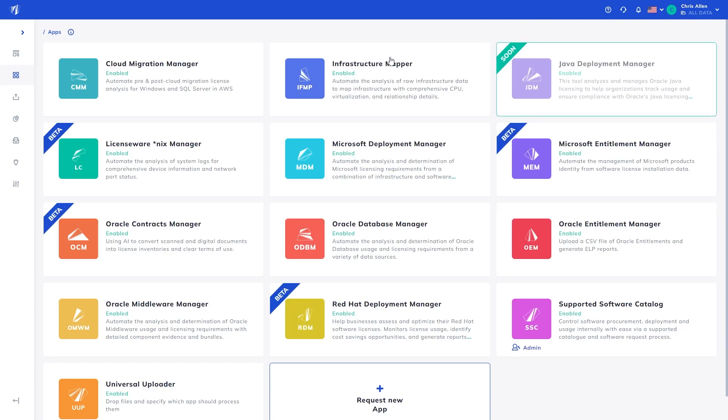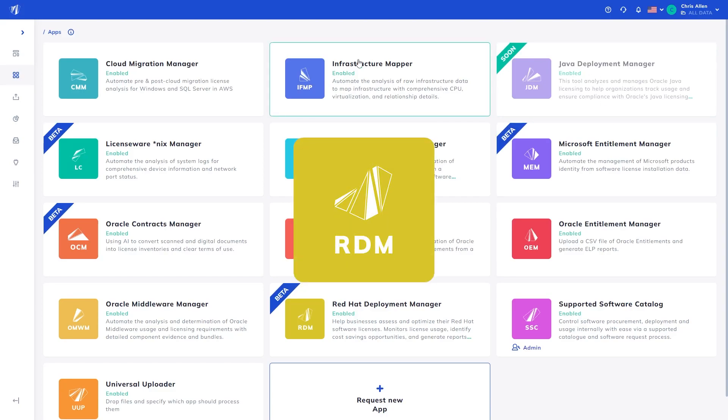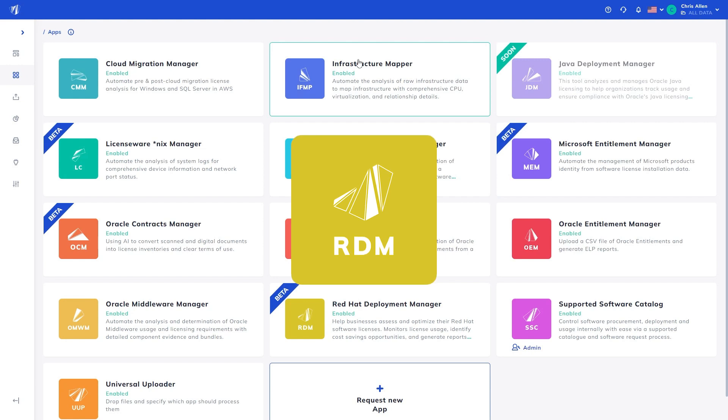The Red Hat Deployment Manager analyzes raw discovery data from a variety of sources to determine Red Hat Enterprise Linux subscription requirements, showing detailed information such as subscription requirements over time, their status per machine, licensable add-ons, virtualization, and more.